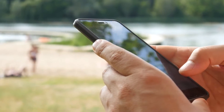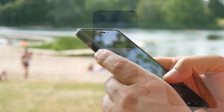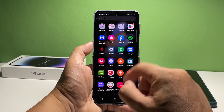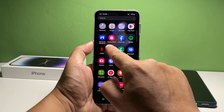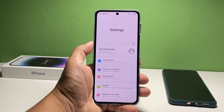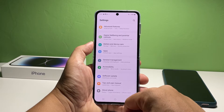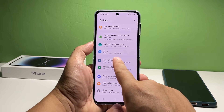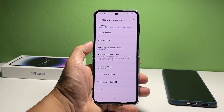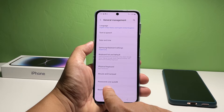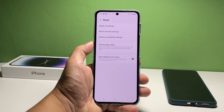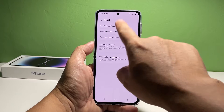Now going back to our topic, here's what you should do. Launch the Settings app. Scroll down and tap General Management. Find and tap Reset to view all the options — it's located at the bottom of the screen. On the next screen, tap Reset all settings.